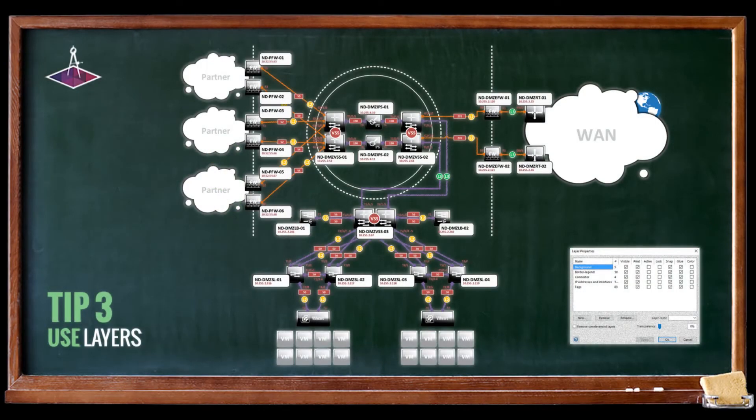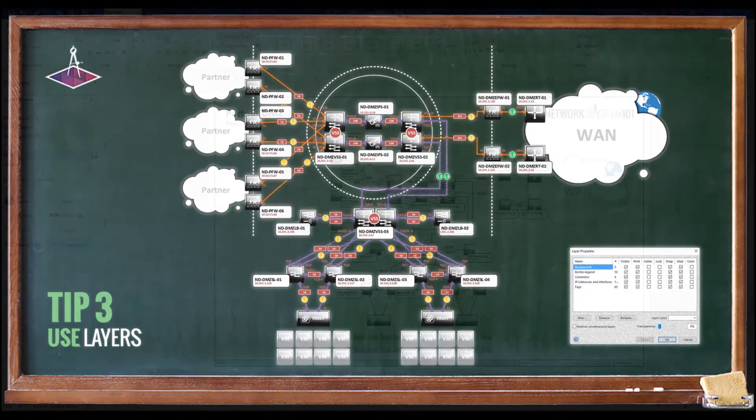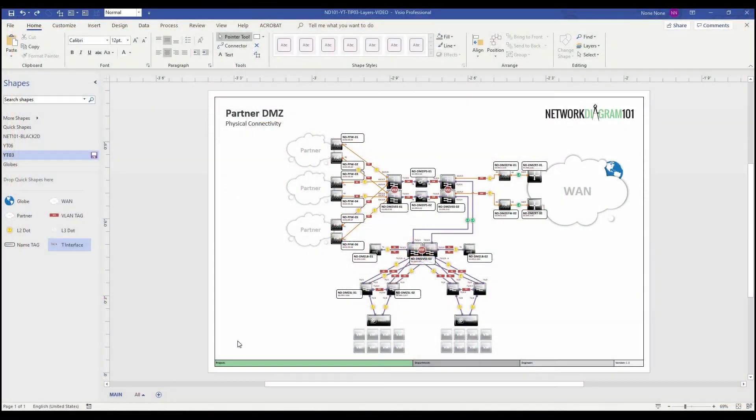Hello and welcome to Network Diagram 101, where the left and the right side of the brain meet. In this video, we're going to talk about tip number three, using layers.